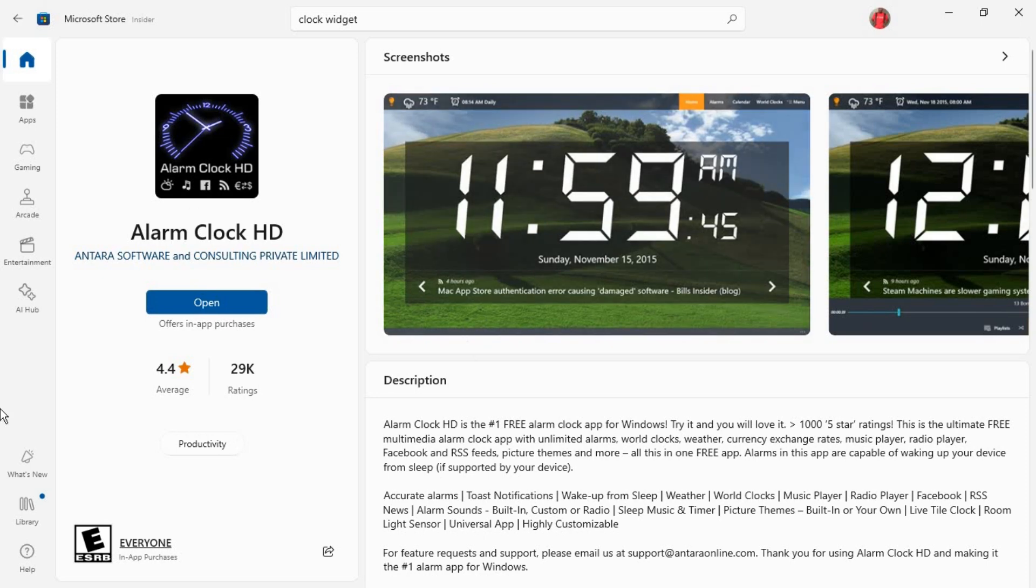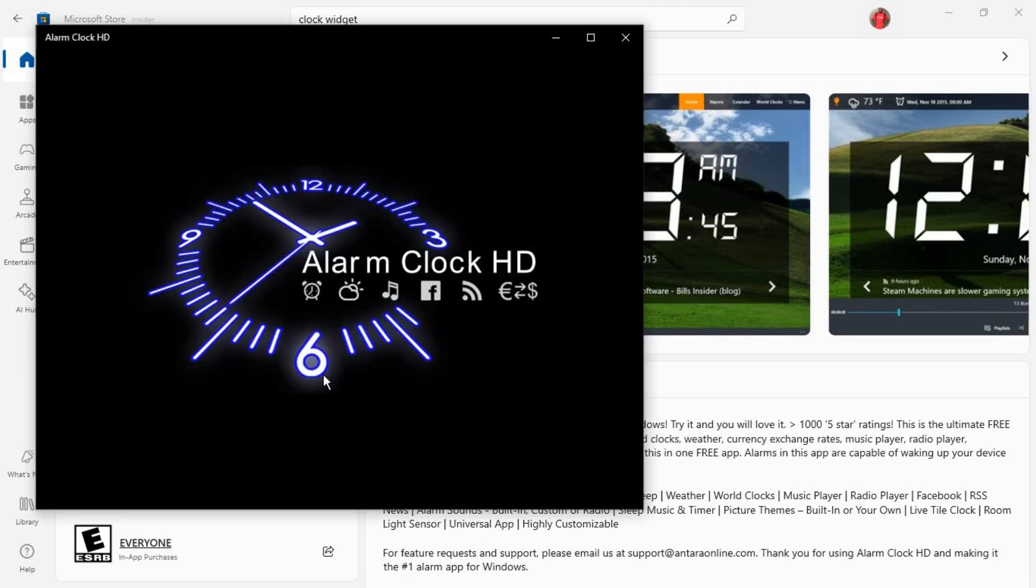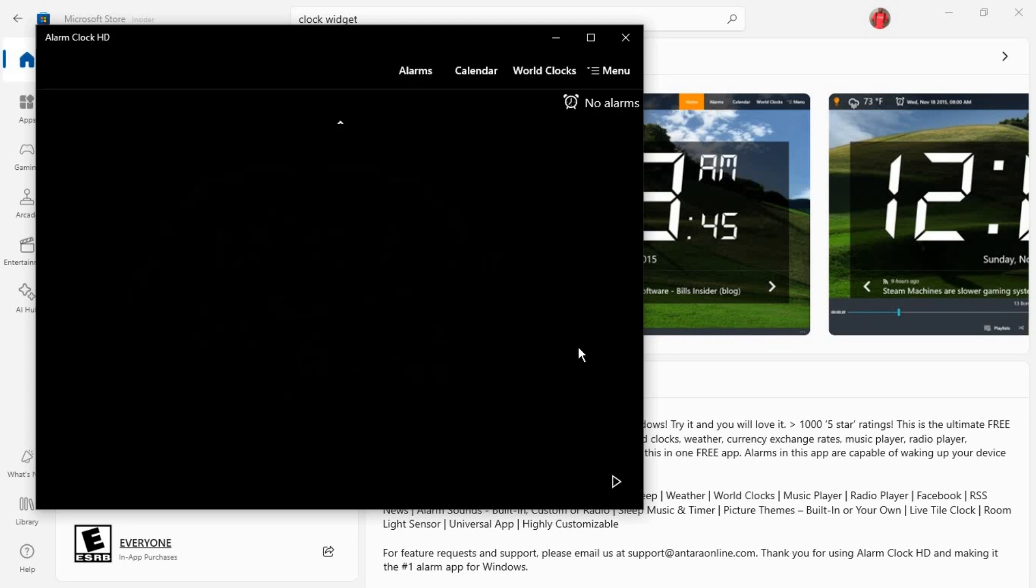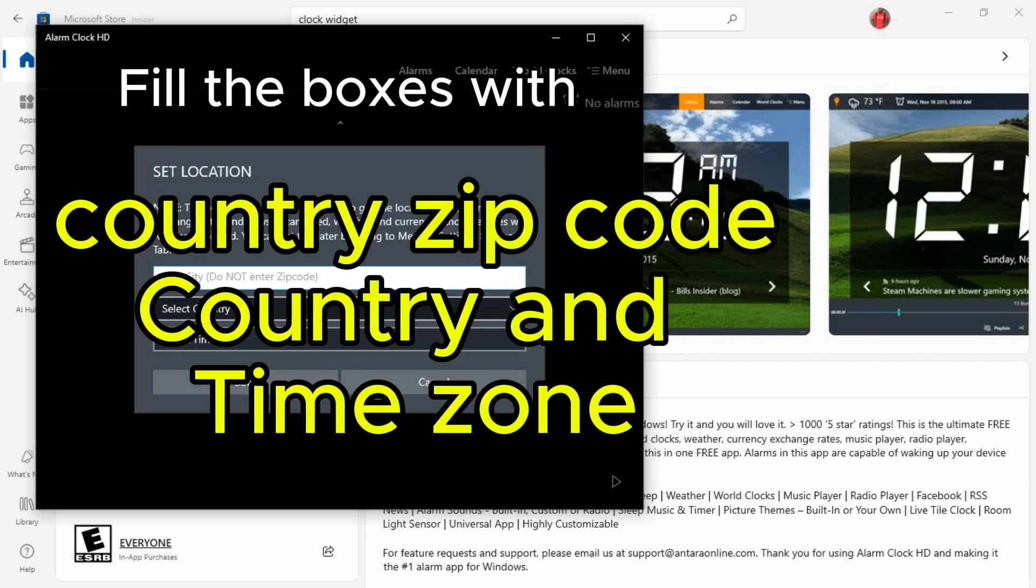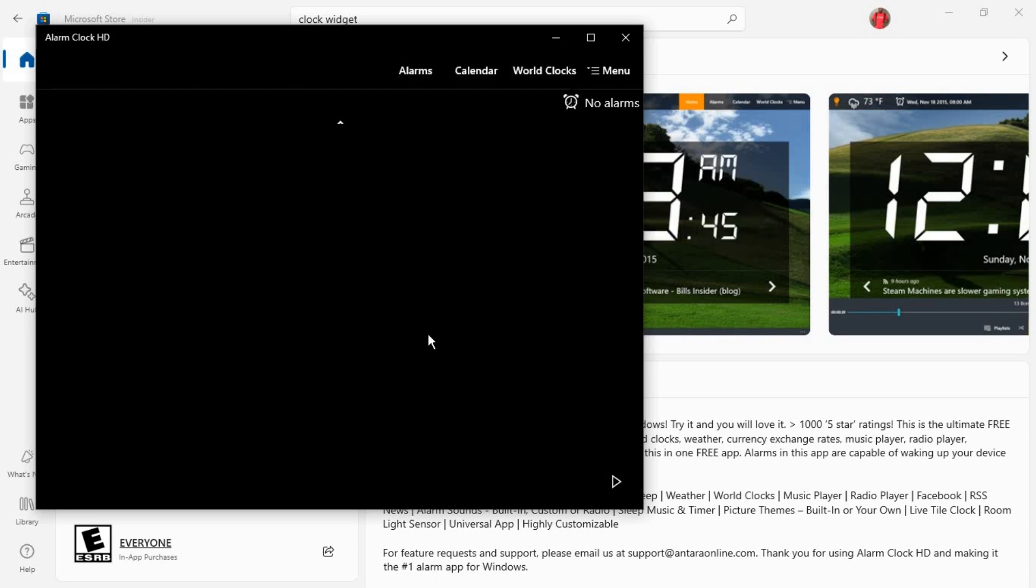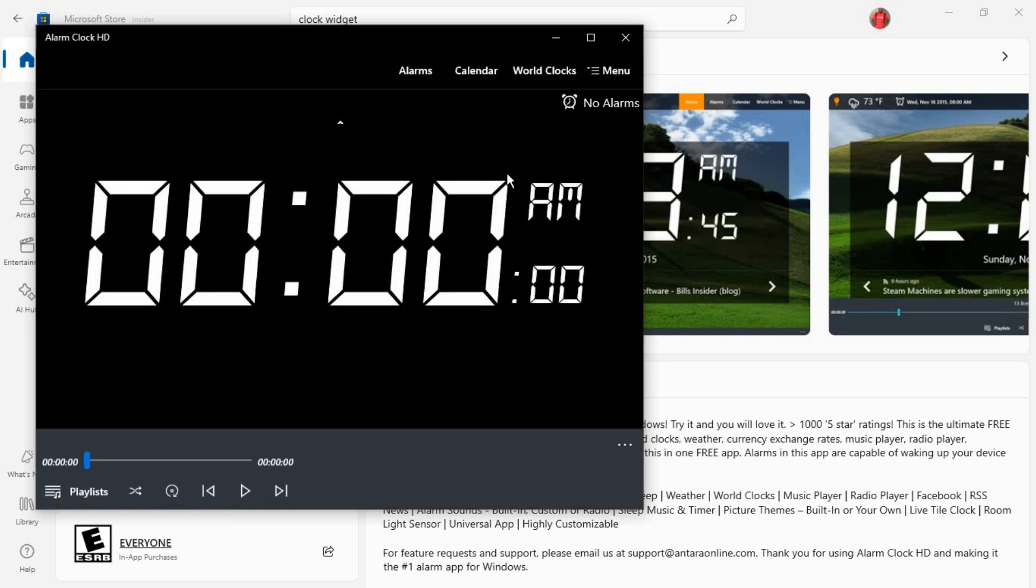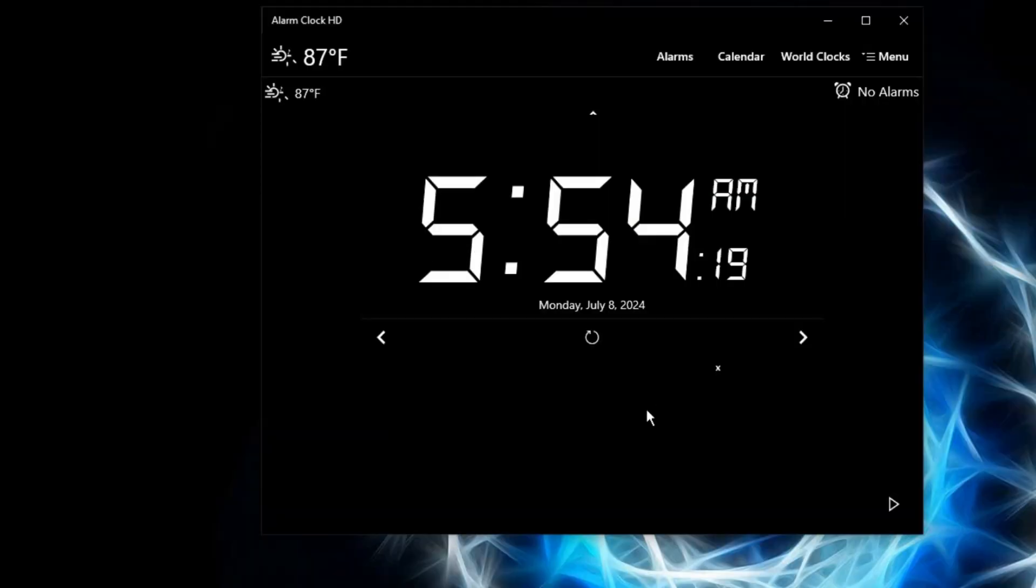The download is done, so just click on Open to open it. Here you can select your country and location, but I don't need that, so just cancel this. And we have our time here.